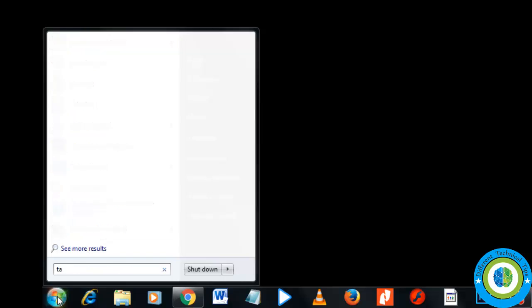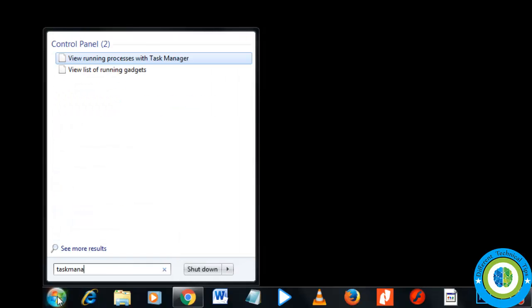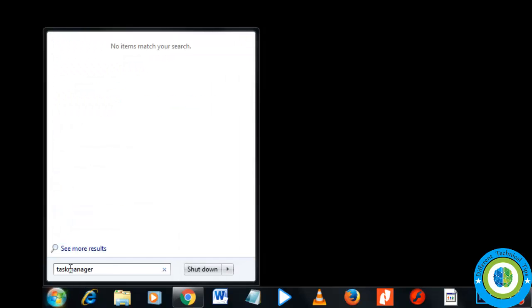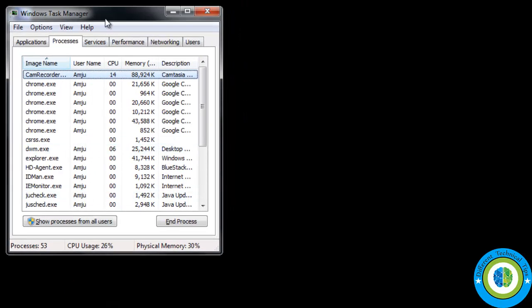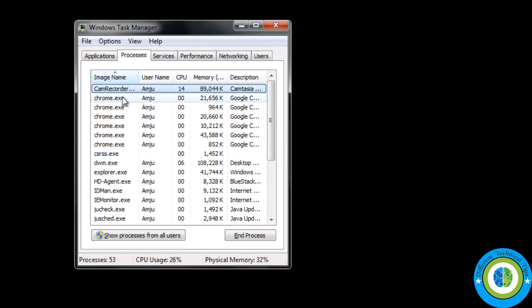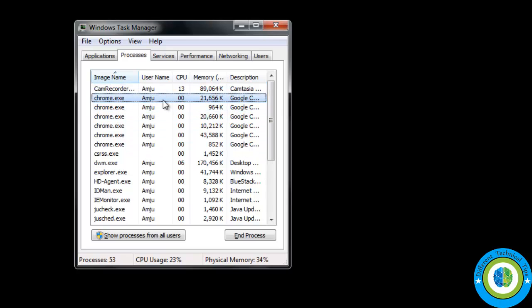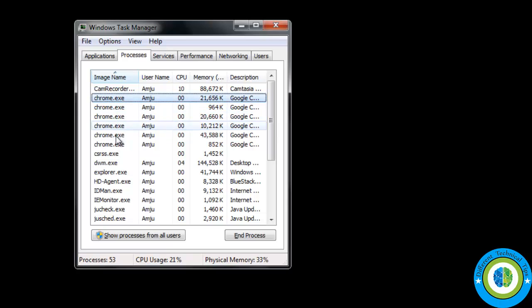For approach number one, click on Task Manager. Here is the Task Manager window — just go to the Processes tab and kill all the processes with the name chrome.exe.